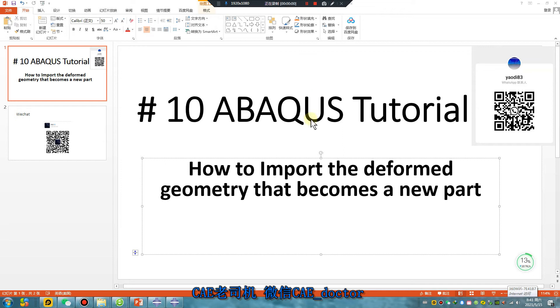Hello Abaqus user. This is an Abaqus tutorial, lesson 10: how to import a deformed geometry that becomes a new part. Now let's begin.